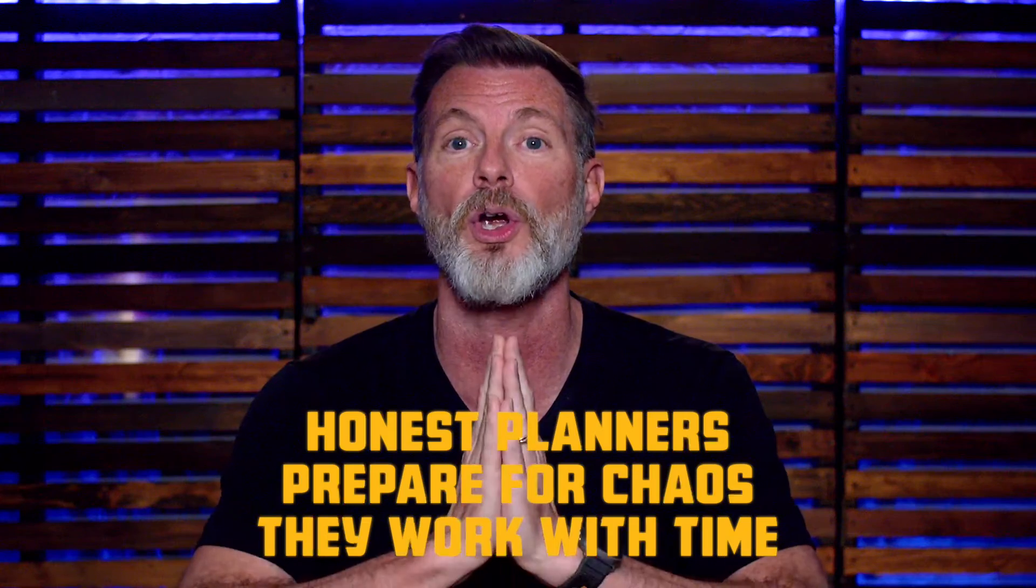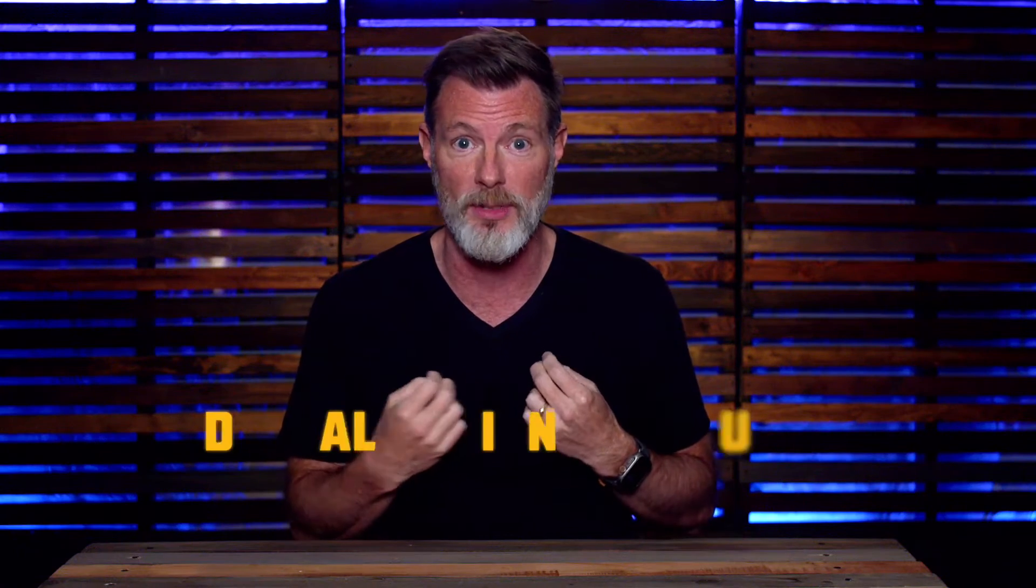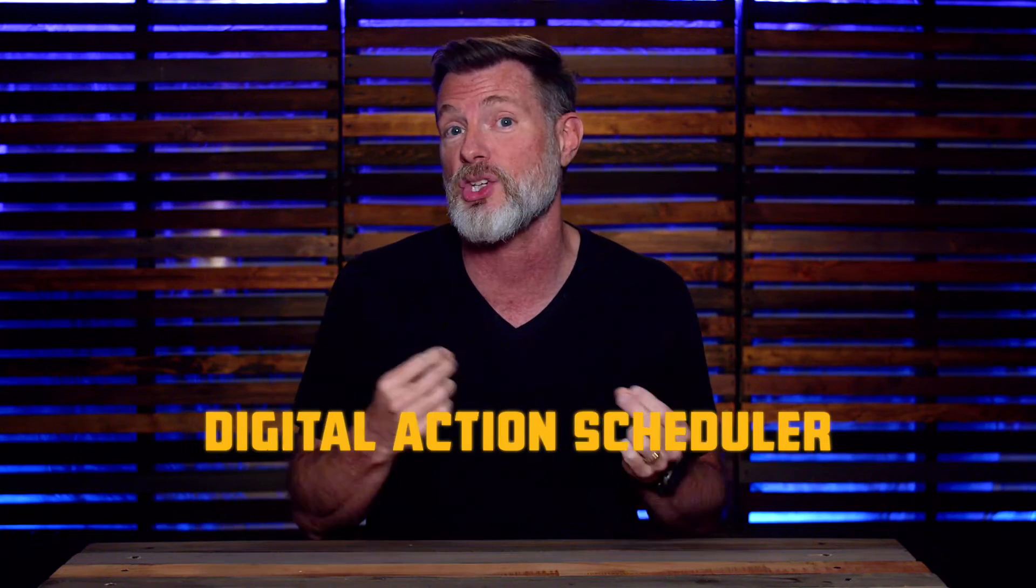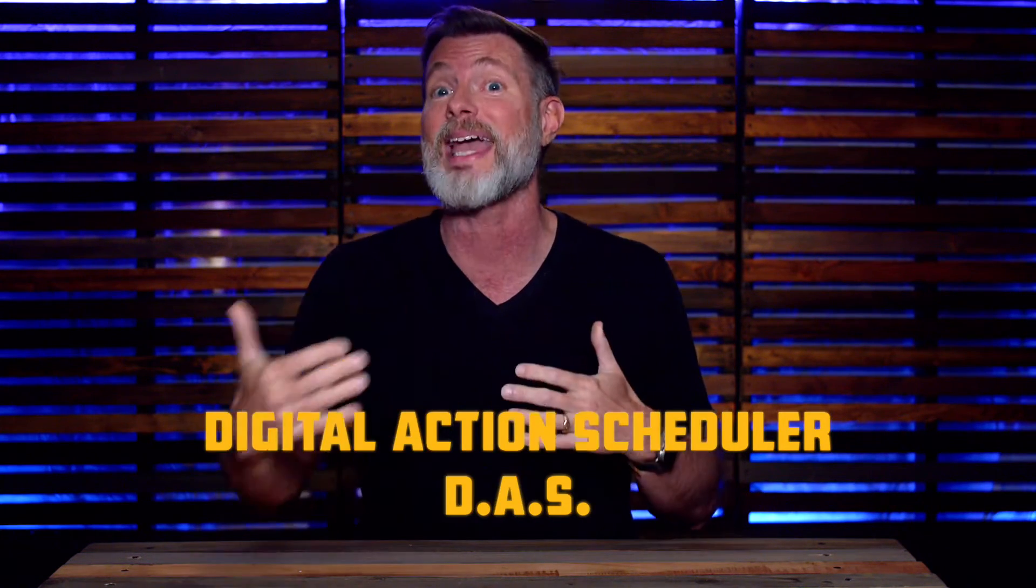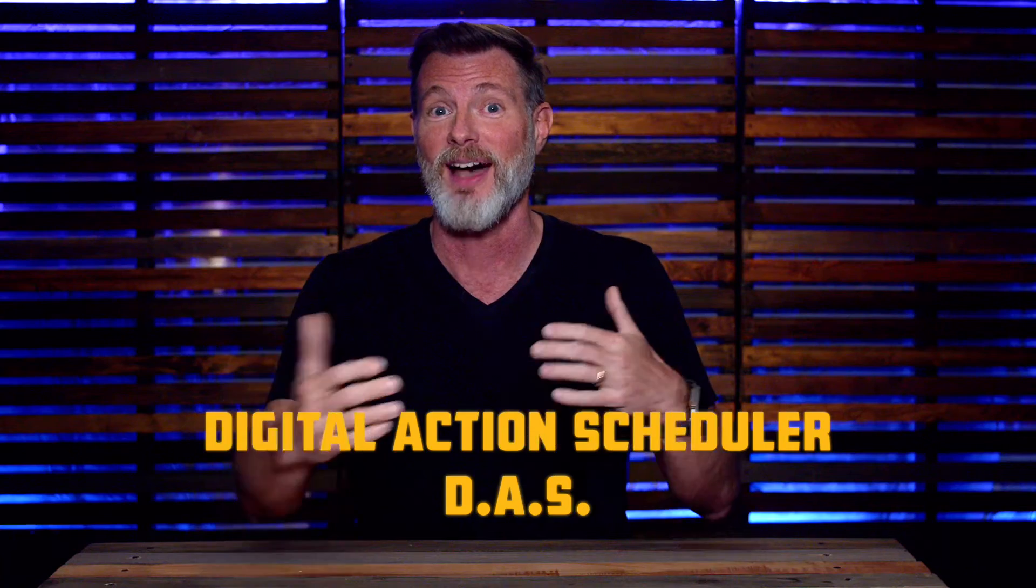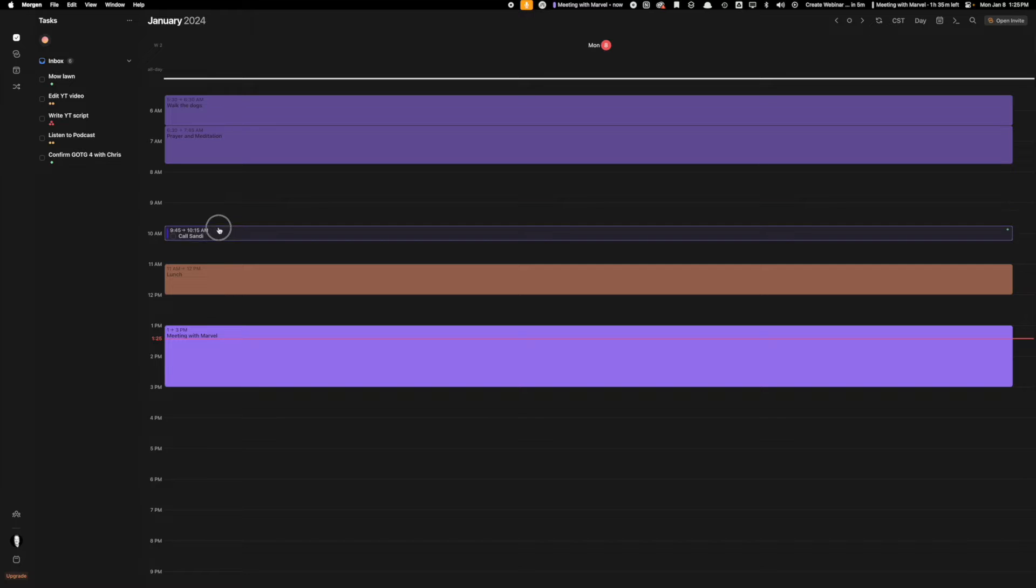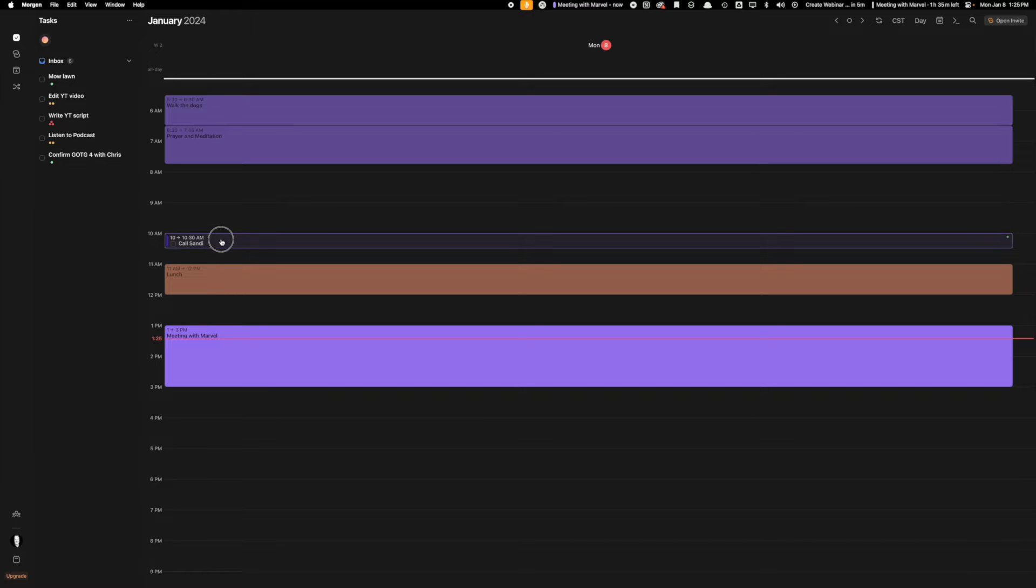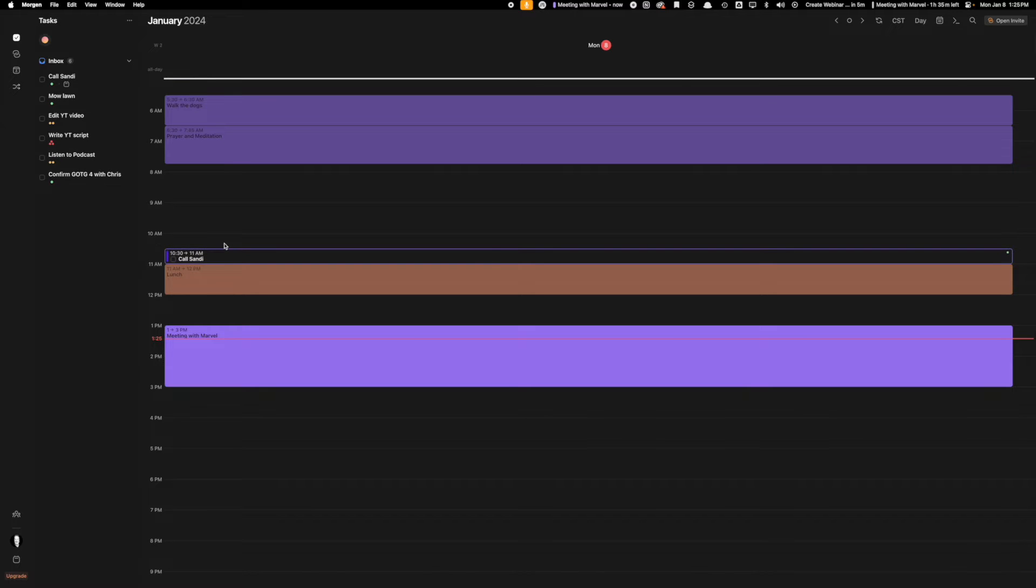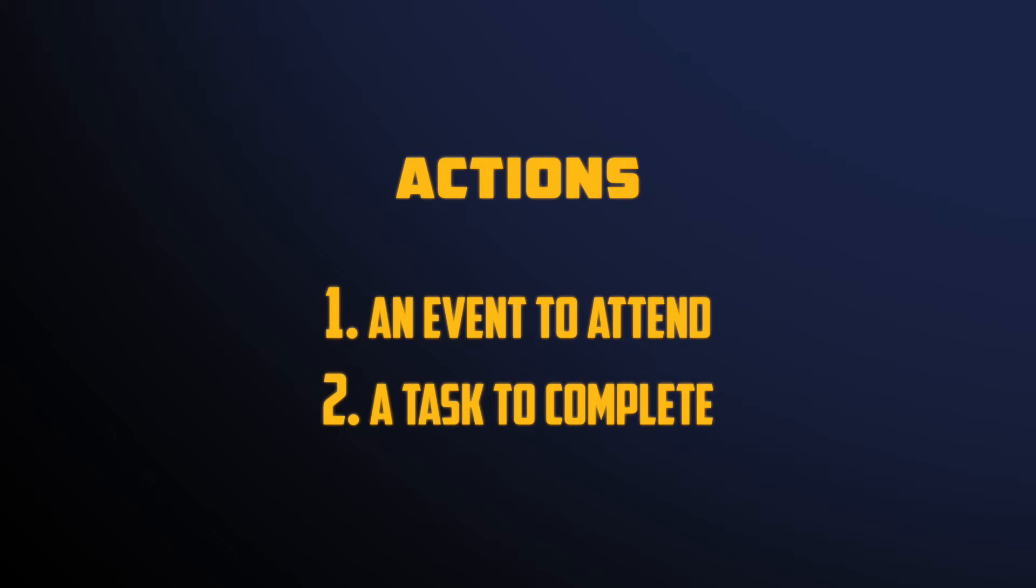The only thing I have found that empowers me to be honest with time is using a tool that allows me to schedule my events and my tasks in the same view. I call this tool a digital actions scheduler or a DAS. A DAS has a unified calendar that allows you to schedule your actions, which I define as an event to attend or a task to complete, in one unified interface that has a day view representing a 24-hour period of time. That view is crucial.